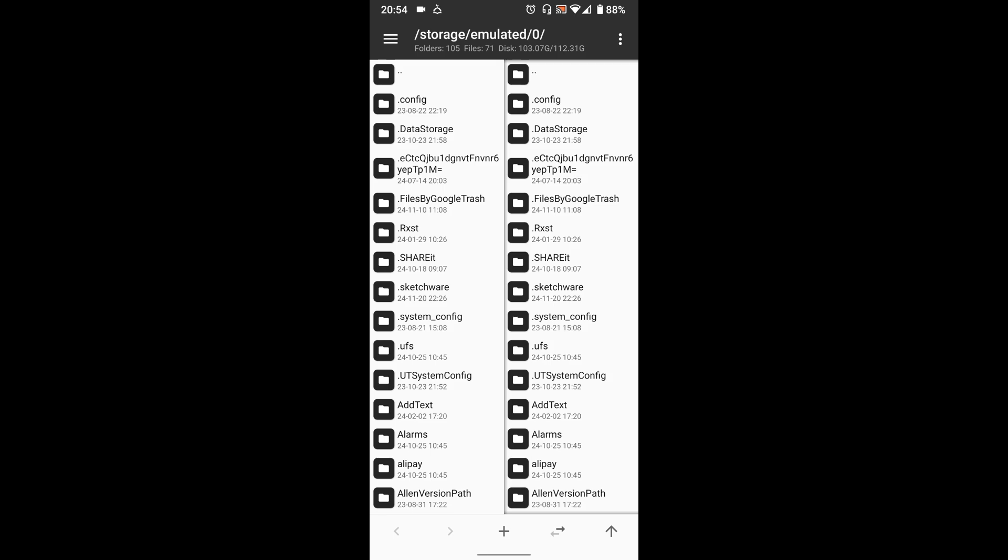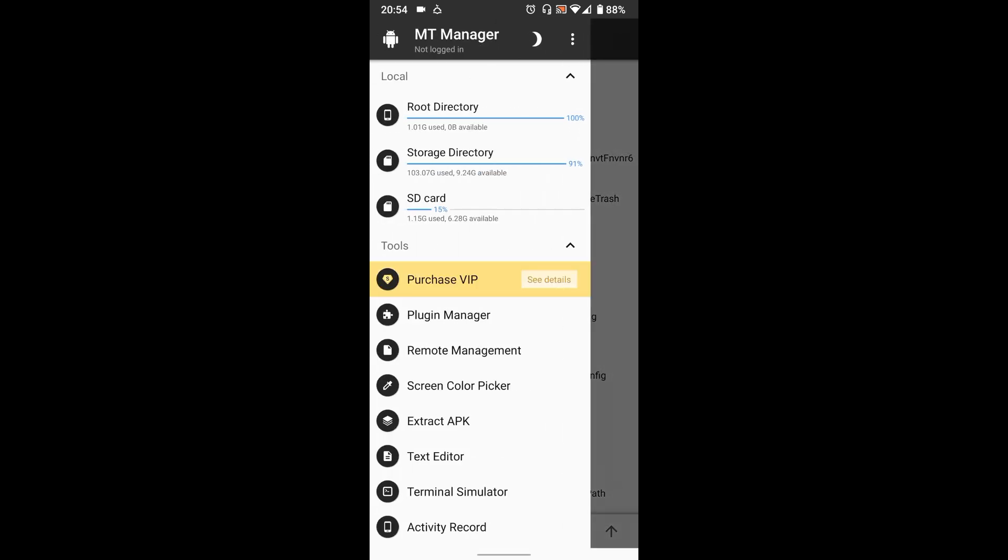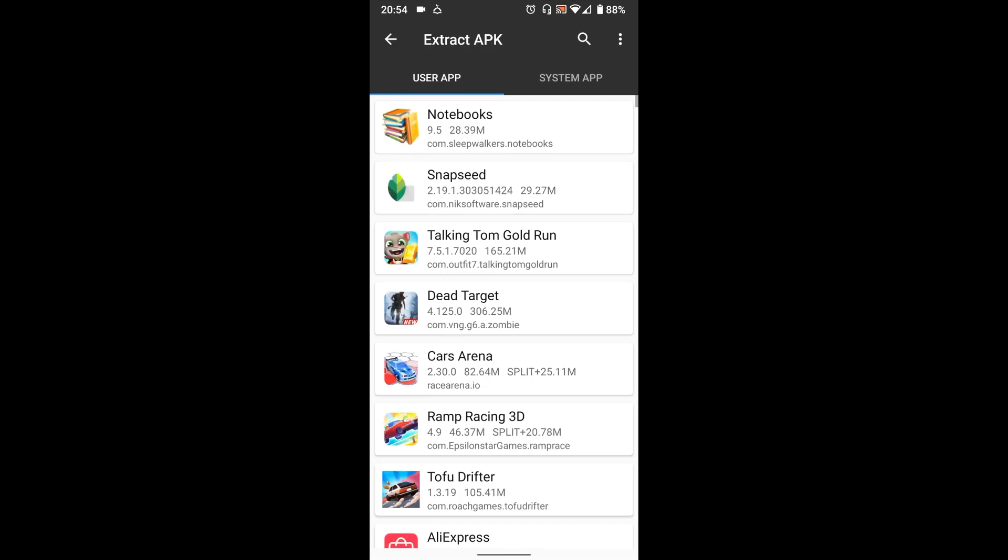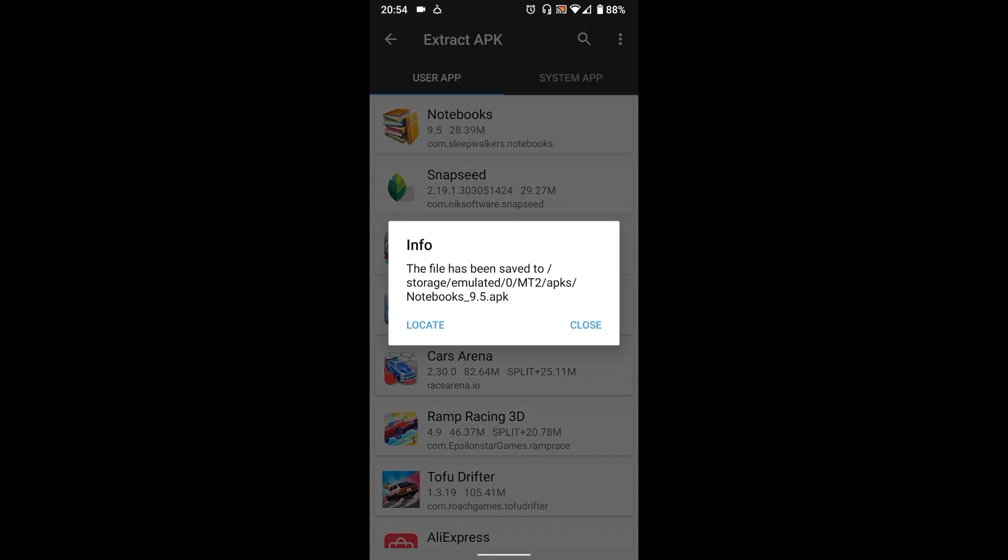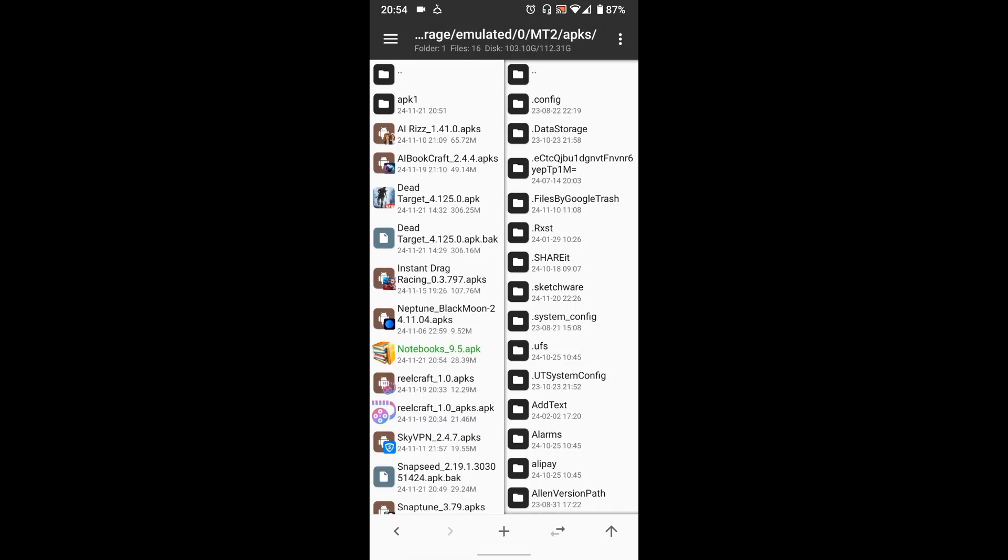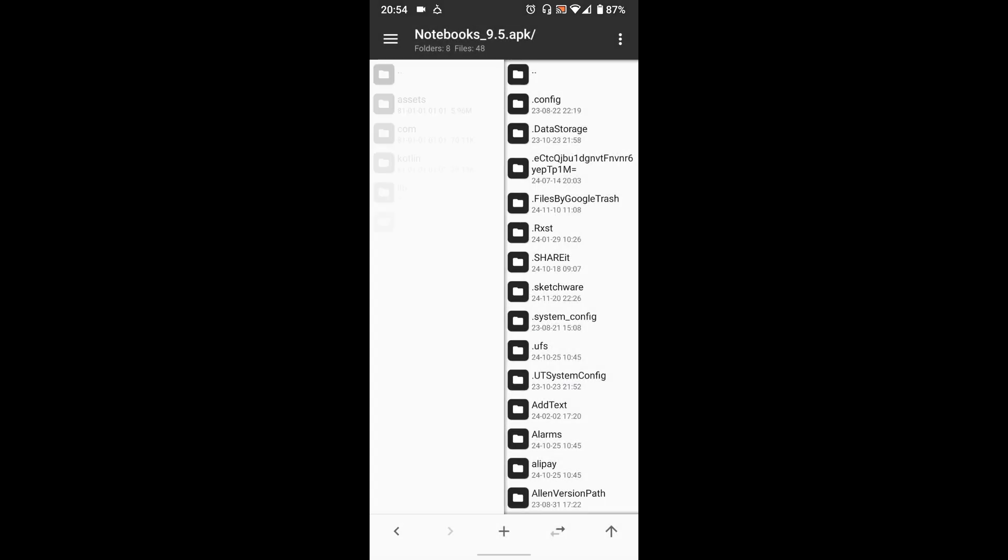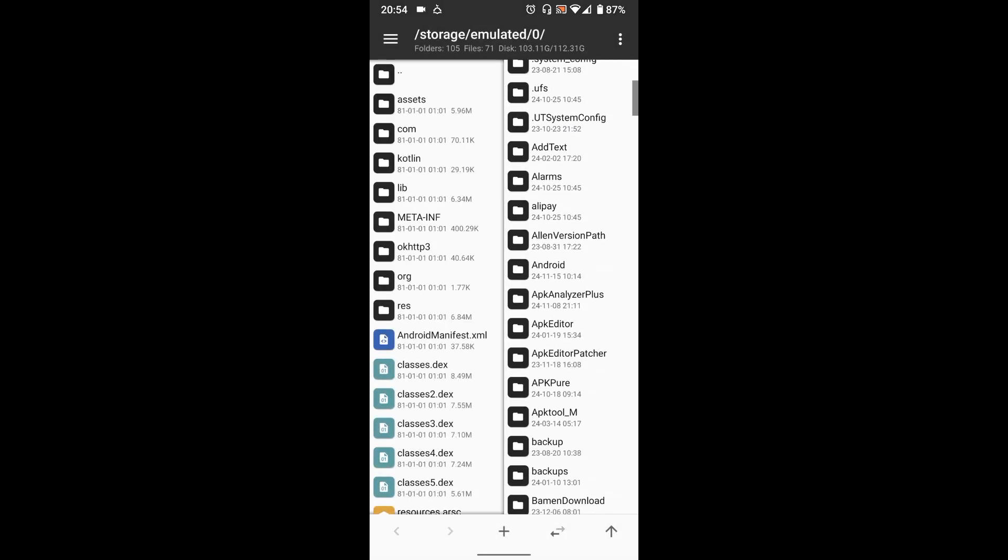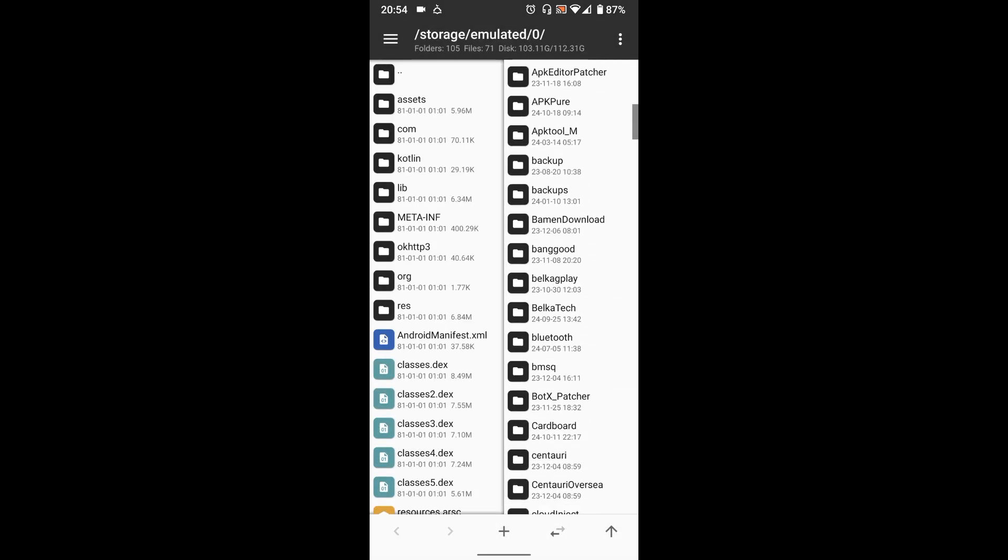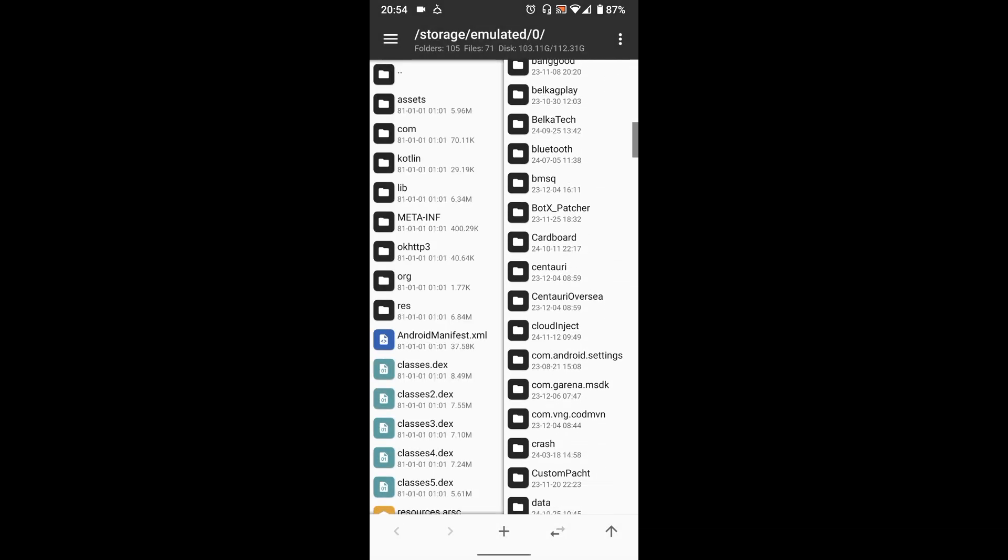Now open MT Manager. Select your modded app where you want to inject the generated dialogue, then press view. Go to the dialogs path on the right side of MT Manager.